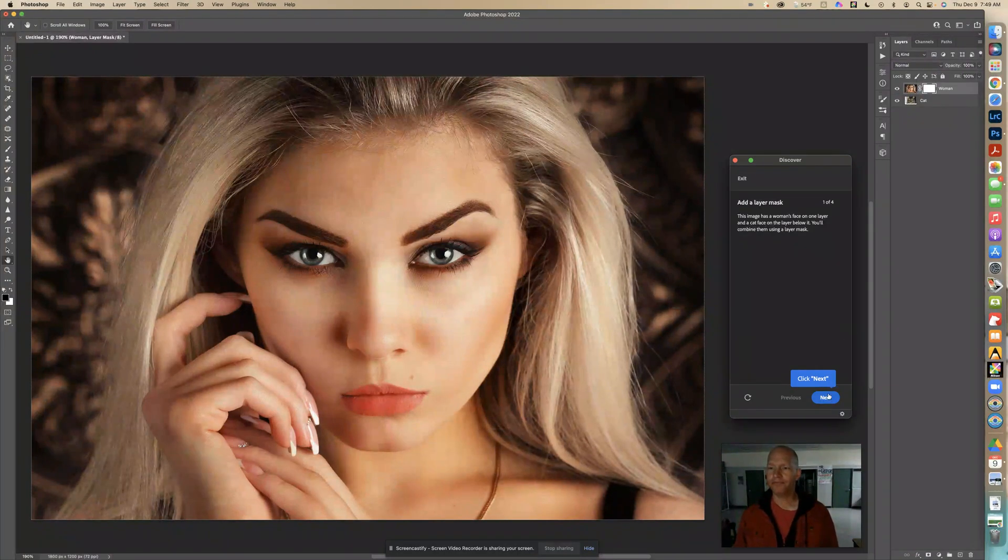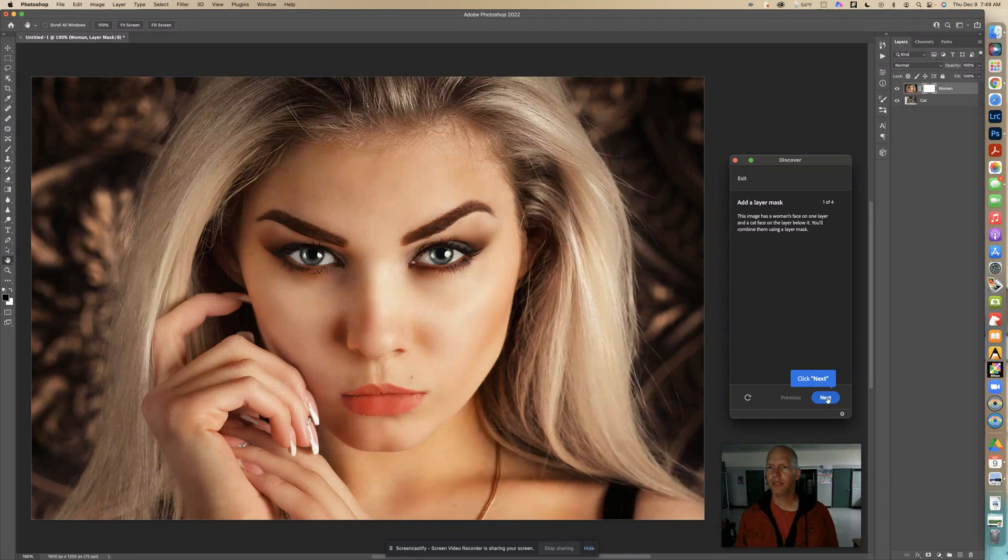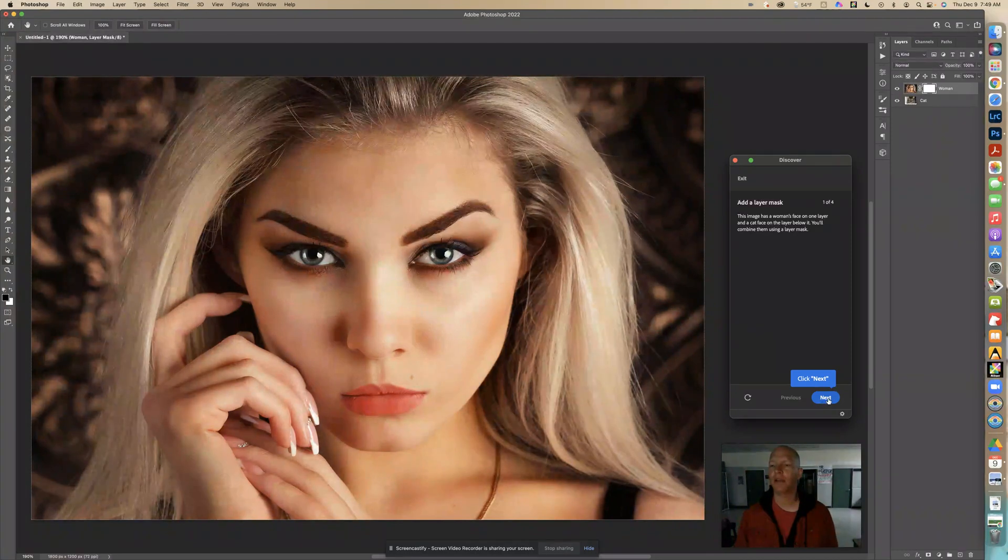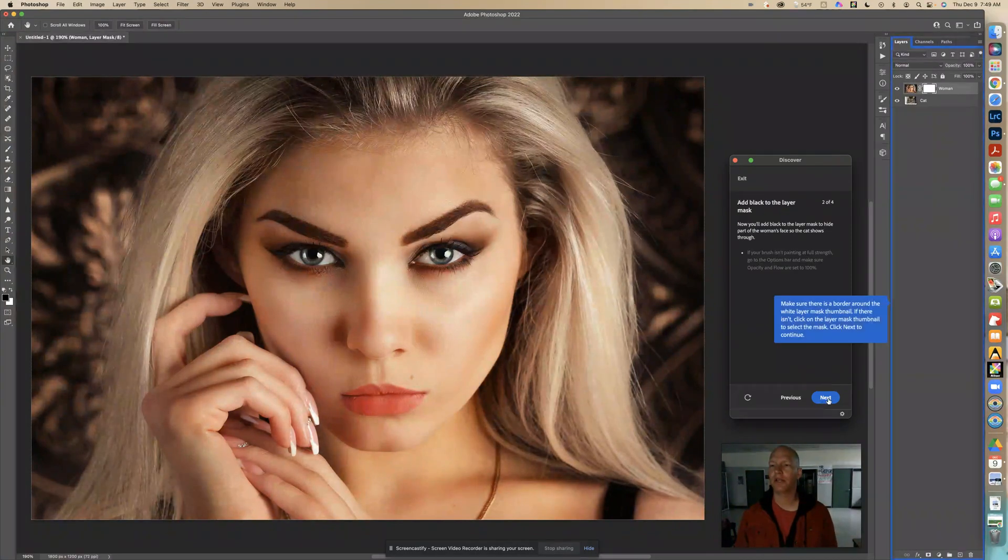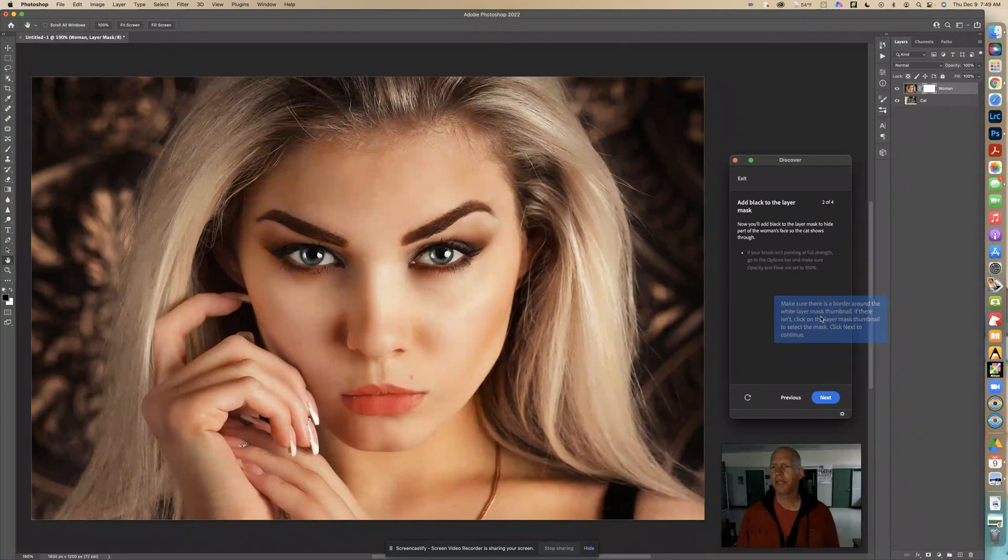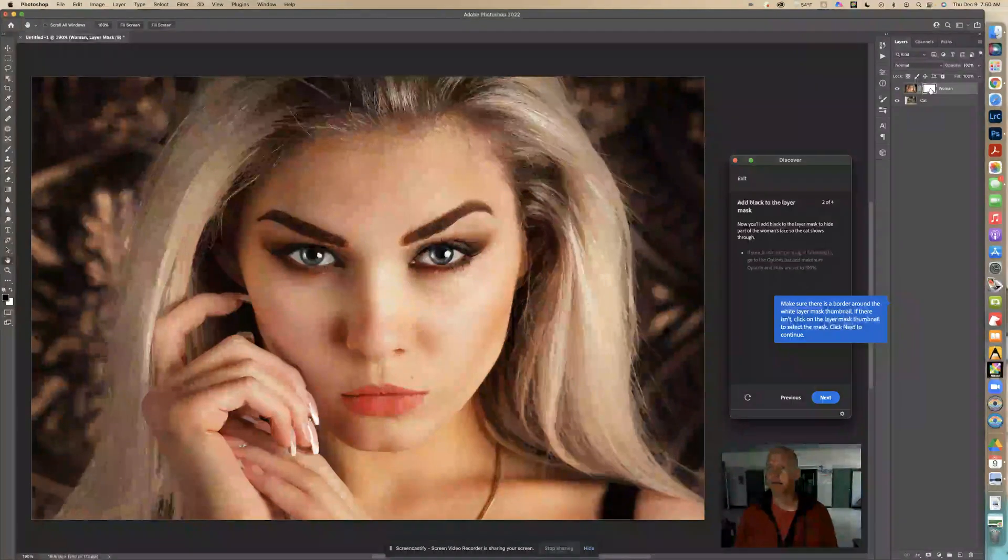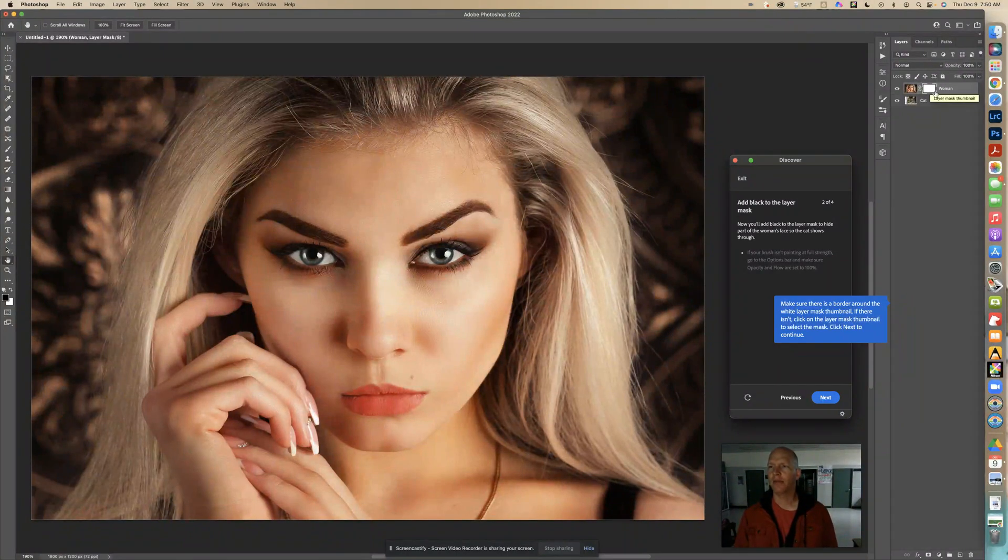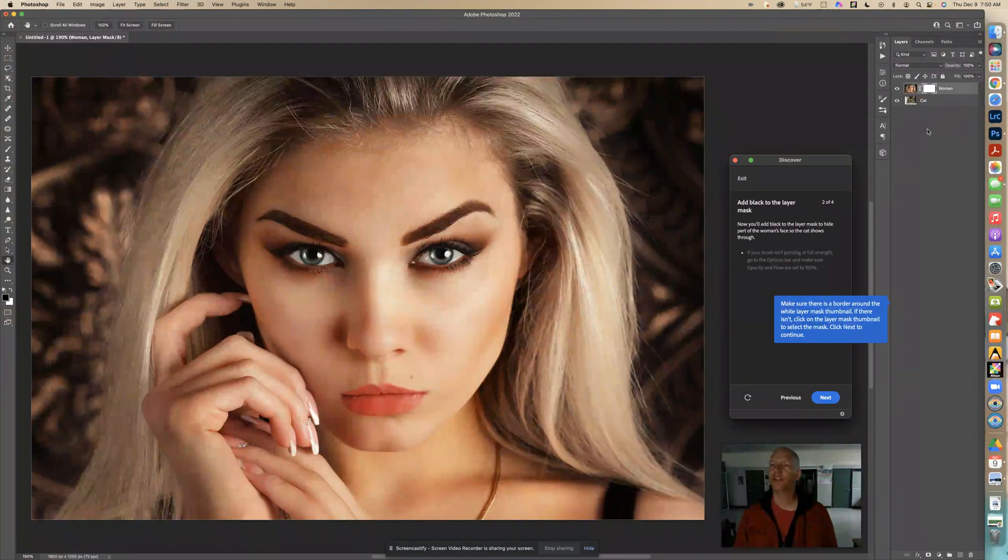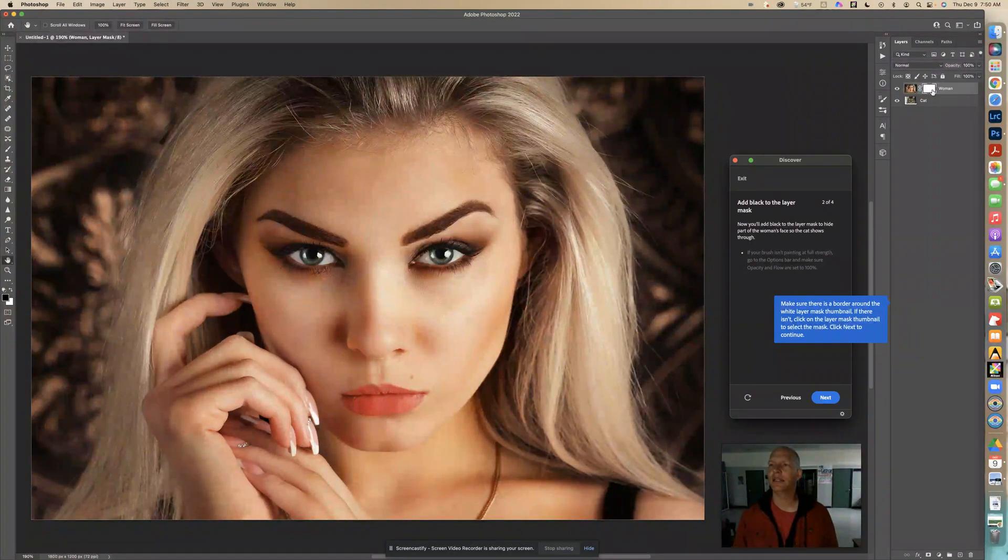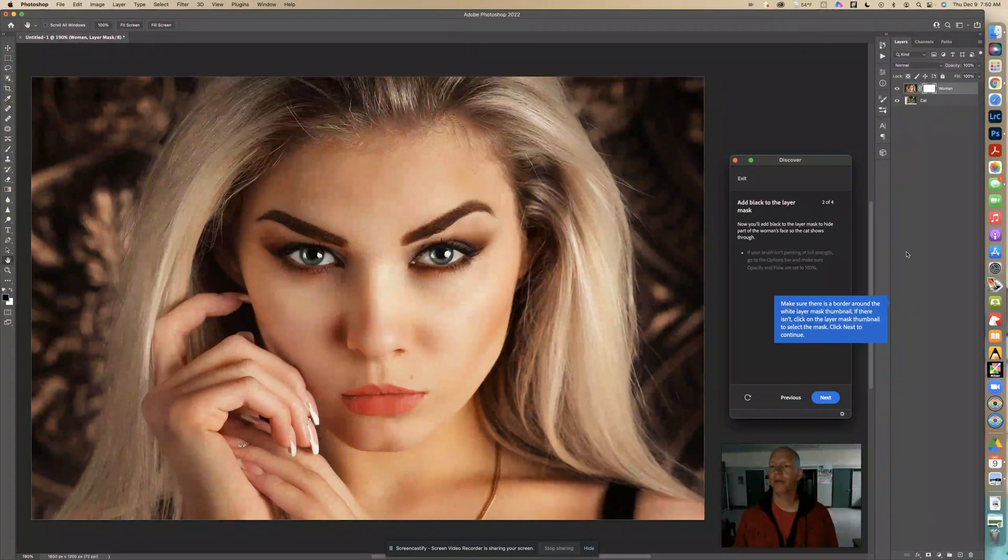Next, this image has a woman's face on one layer and a cat face on the layer below it. You'll combine them using a layer mask. So that's what we're doing. It says make sure there is a border around the white layer mask thumbnail. So we want to make sure we have the right one selected. So we see that, indeed, this does have a border around it. So that's what we'll be working with.